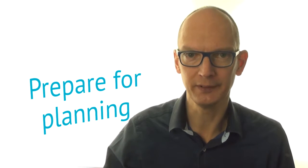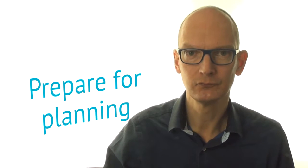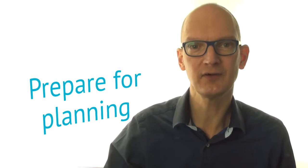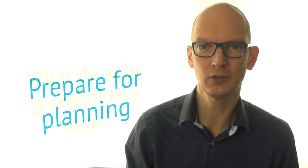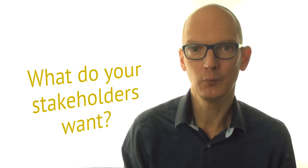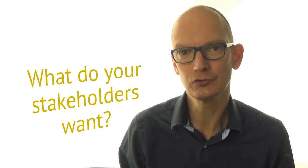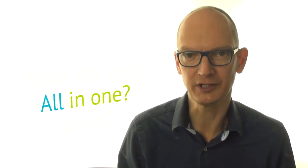In this video you learn to prepare for your planning. To identify what your stakeholders want, and whether you should do it all in one project.